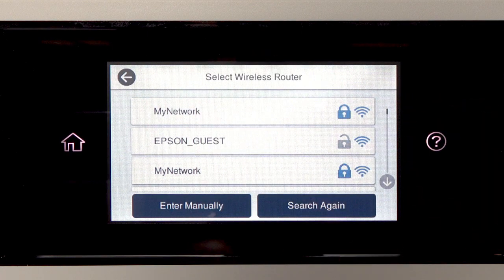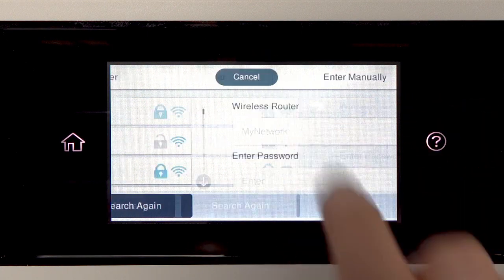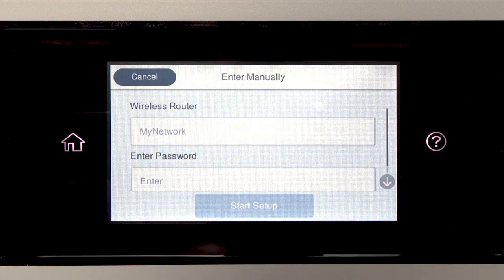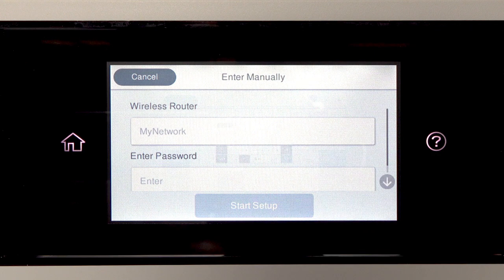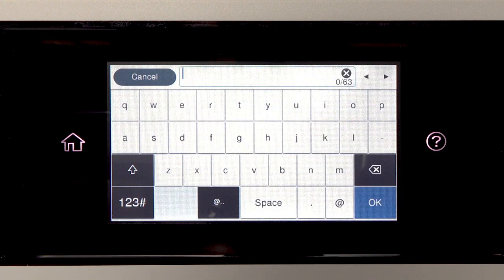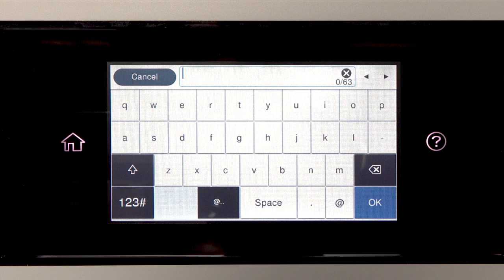Tap your network's name. Then tap the Enter Password field. Next, enter your wireless password. If your password contains upper or lowercase letters, be sure to enter them in the correct case.